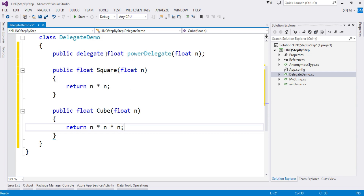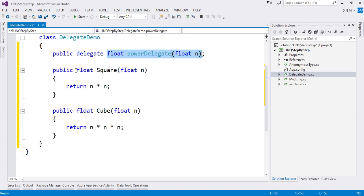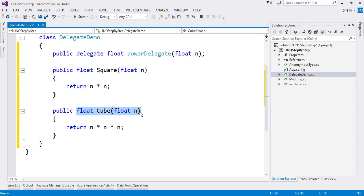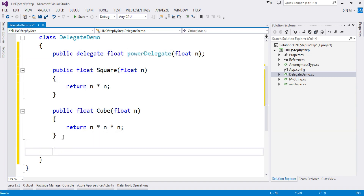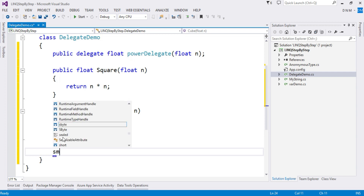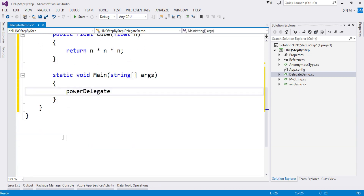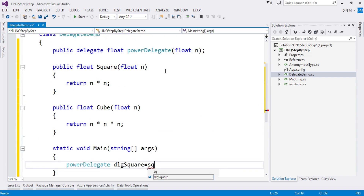As you can see, both method signatures match the delegate declaration, so our delegate can point to either of them. Now the next step is to create a delegate object and make it point to one of those methods. Inside the main method: PowerDelegate dlgSquare = Square — we assign the Square method to the delegate object.